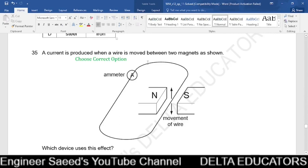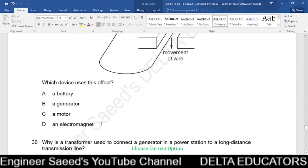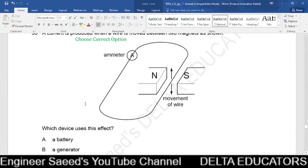Question 35. A current is produced when a wire moves between two magnets. Moving a wire in a magnetic field generates electrical current. The device that uses this effect is an electrical generator. Among the options — battery, generator, motor, electromagnet — the correct option is B, generator.